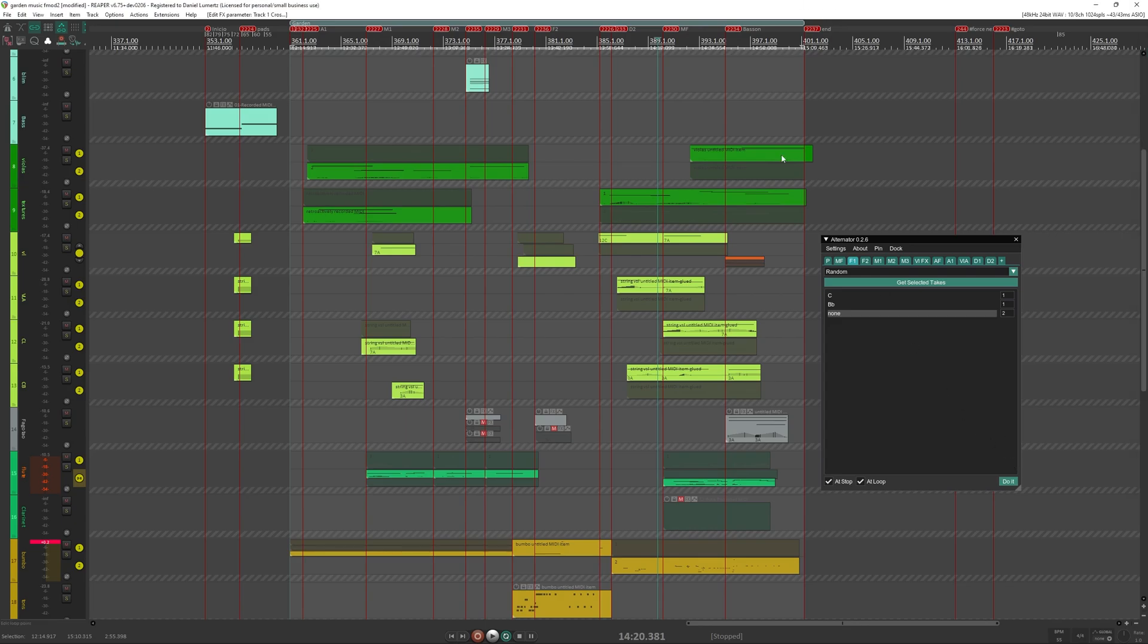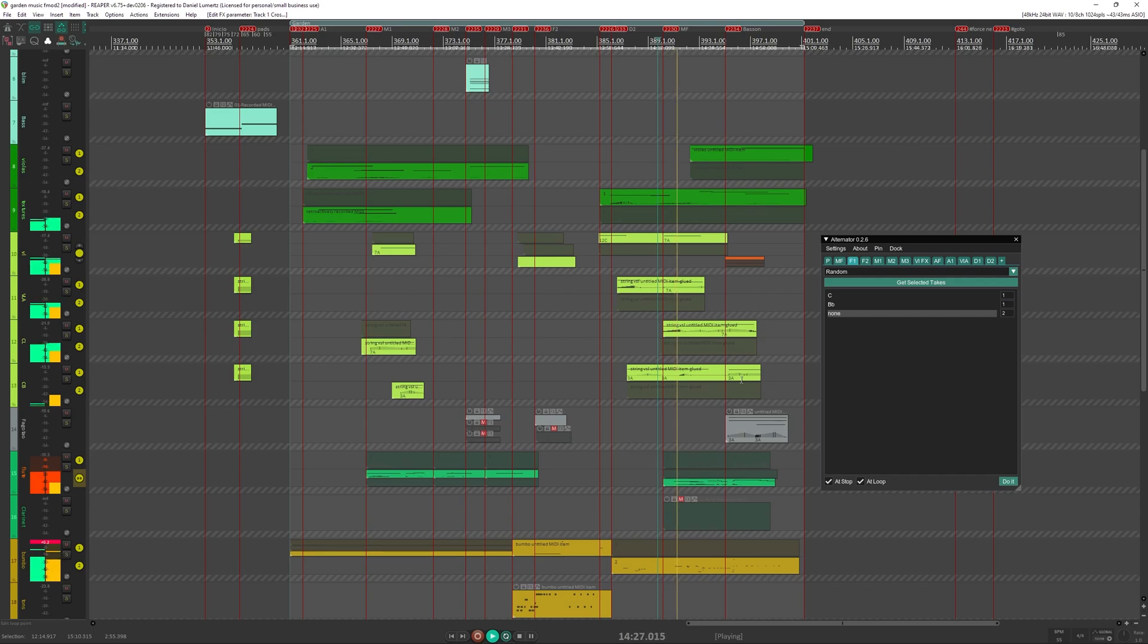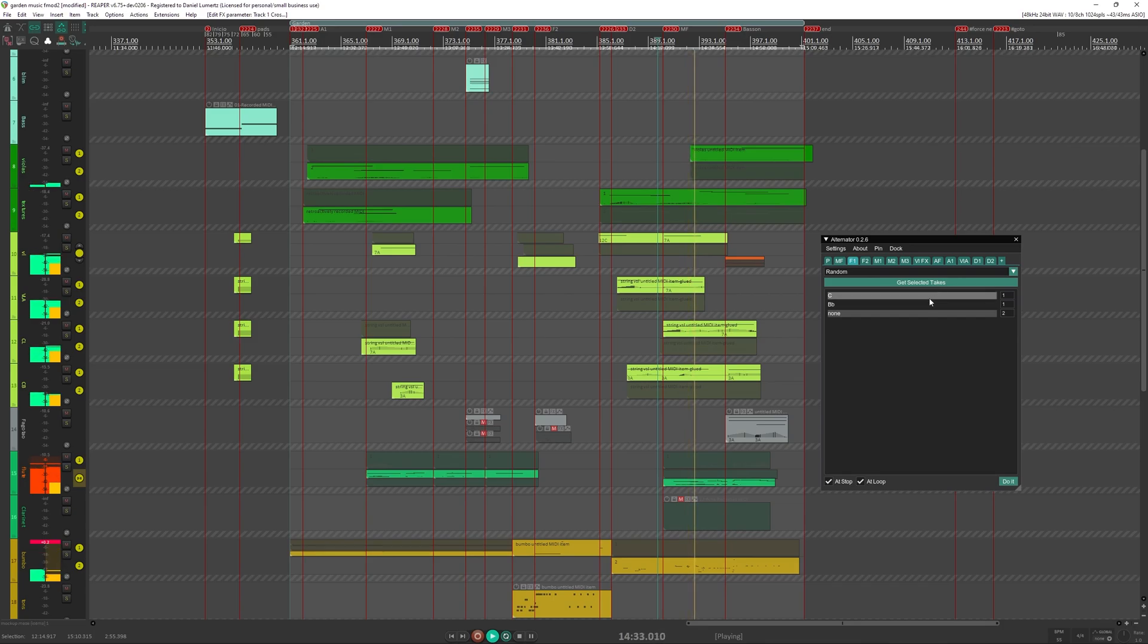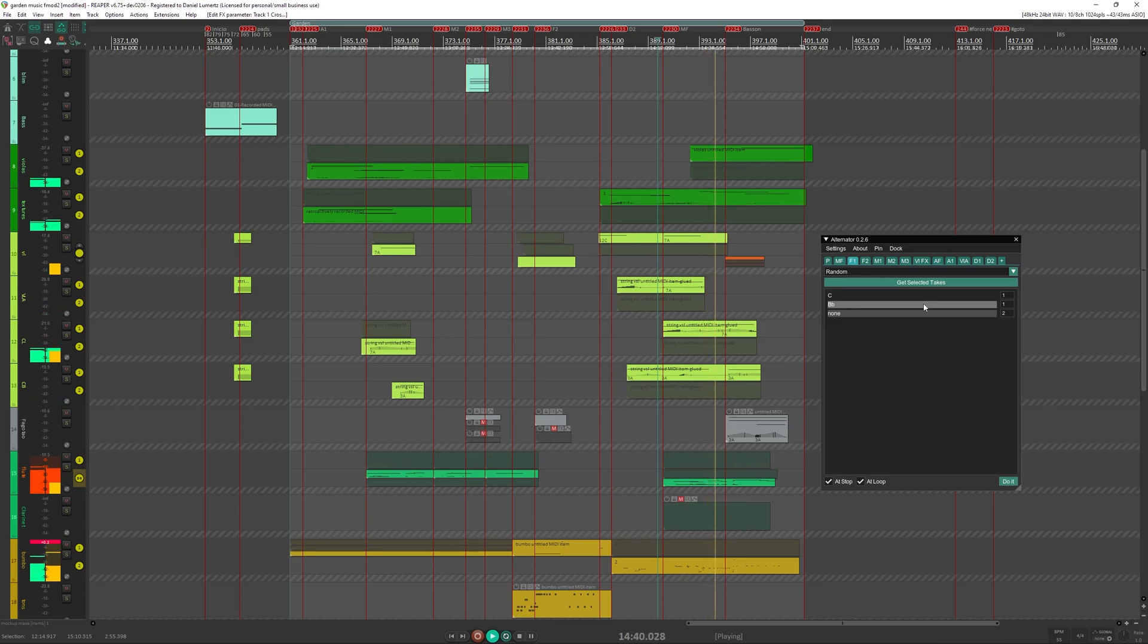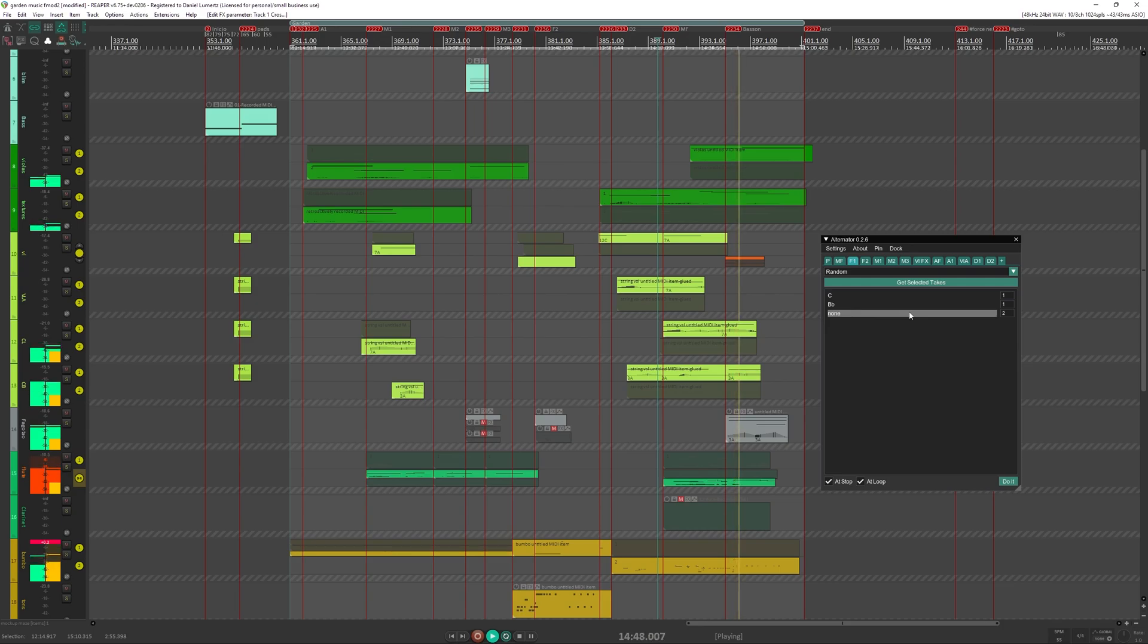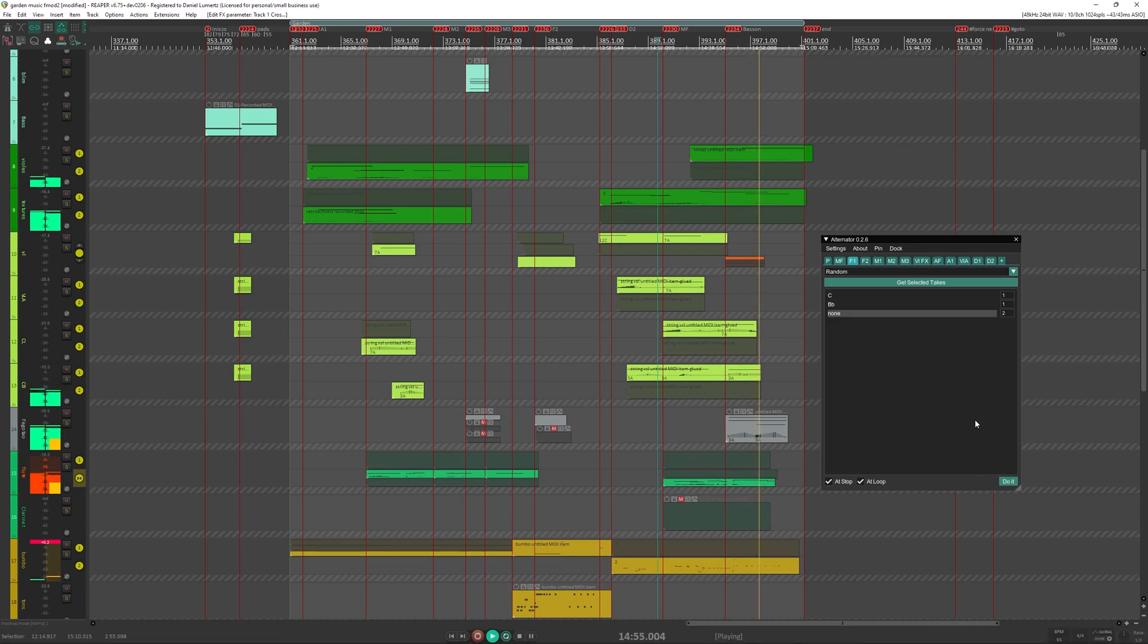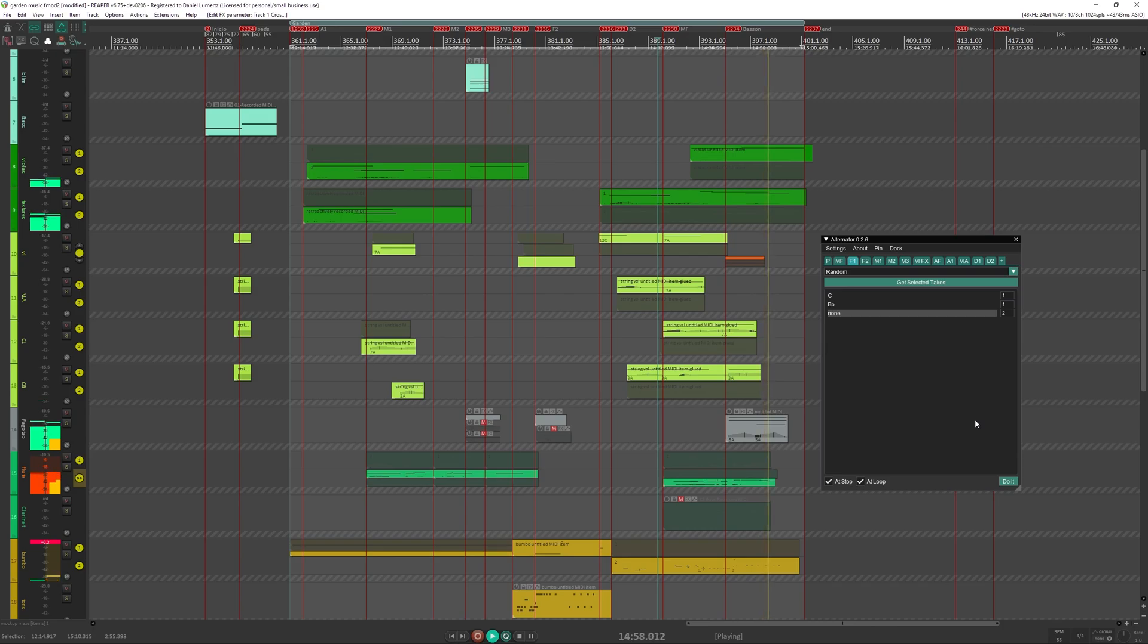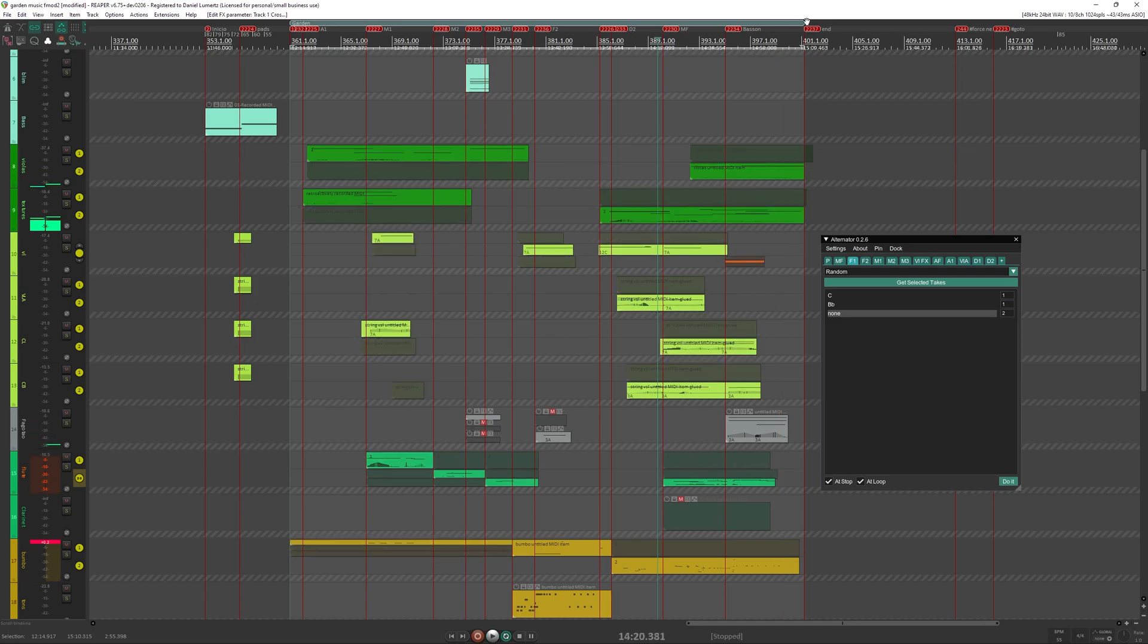So let me just show an example. I will play from here. So now if I stop and play again, it will be different takes.